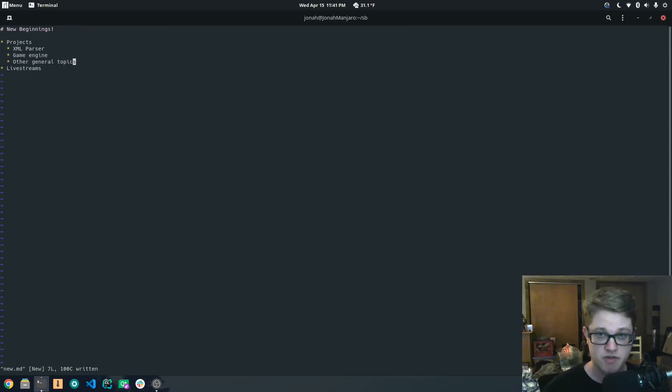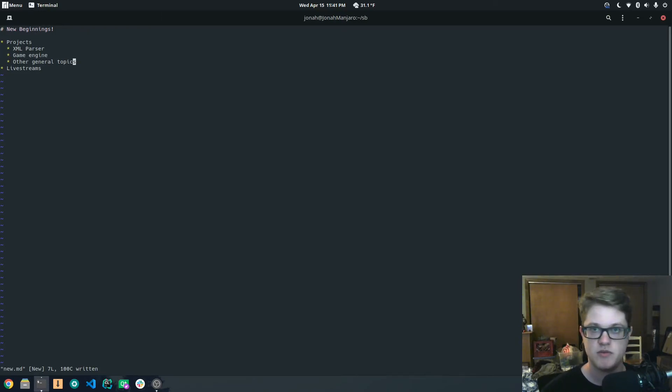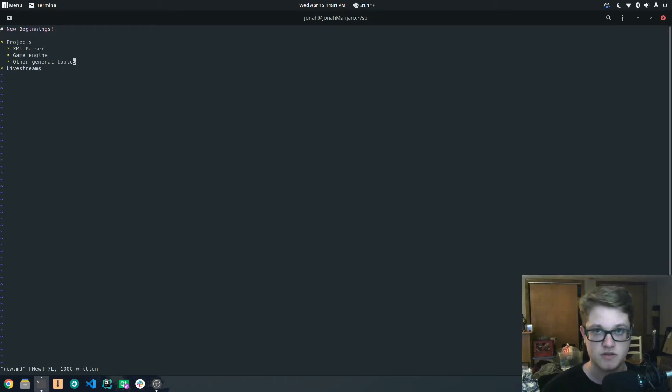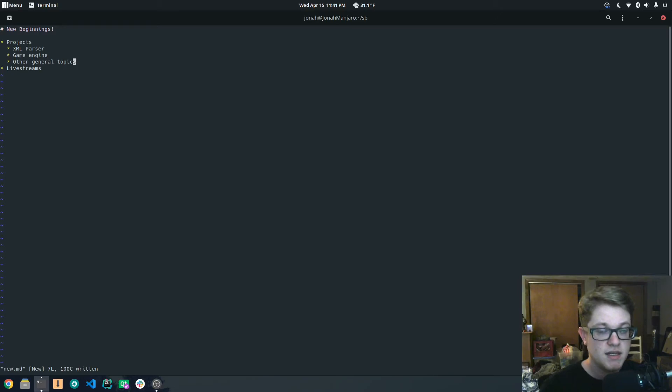Perhaps starting with the XML parser and then moving to the game engine, or maybe doing both of them kind of around the same time, maybe a different stream, kind of like alternate.